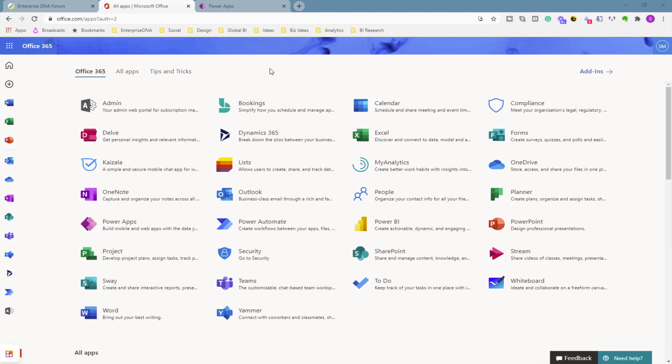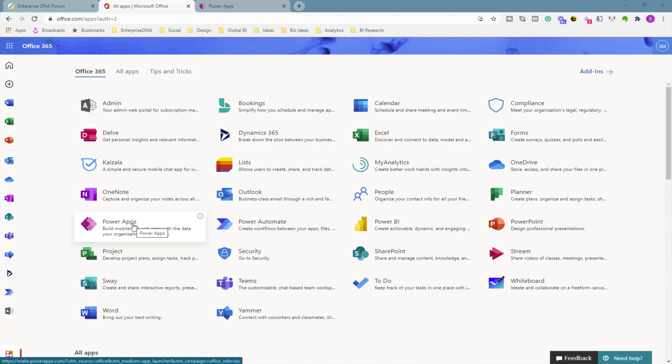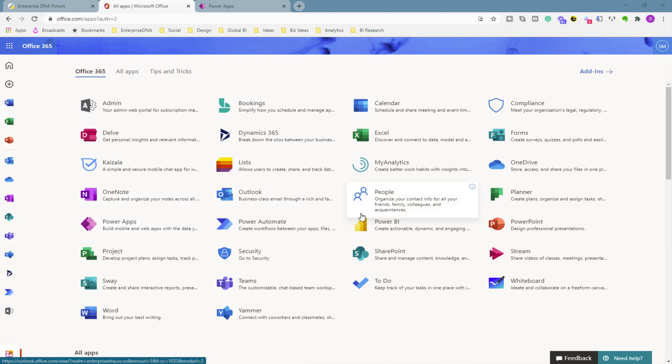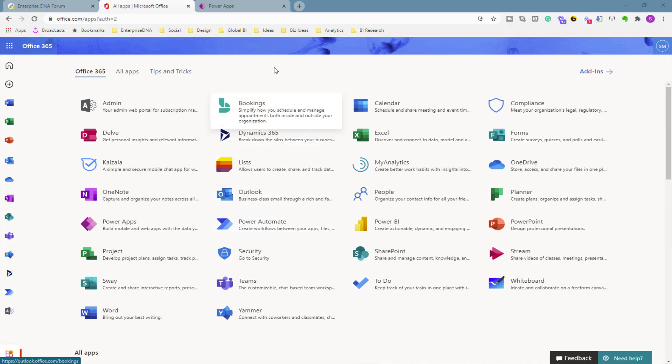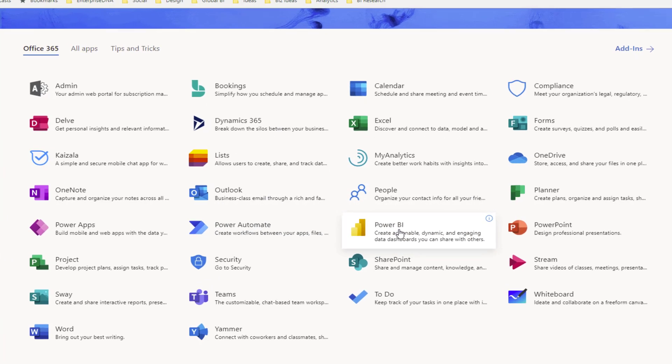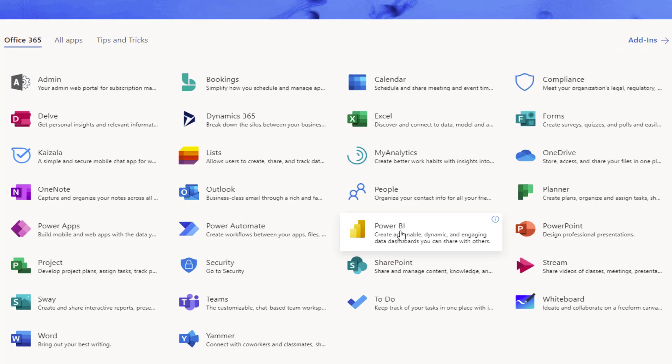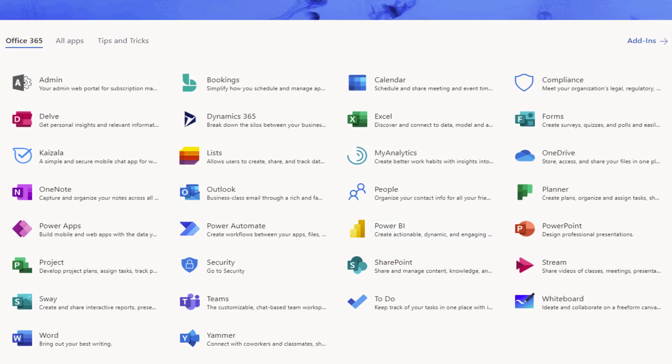The fact that you can capture data so quickly now out of Power Apps in a compelling way, and then create some insights out of it with Power BI, plus automation off the back of it as well if you really want, is to me game changing. It's as game changing as I thought when Power BI first entered the scene.